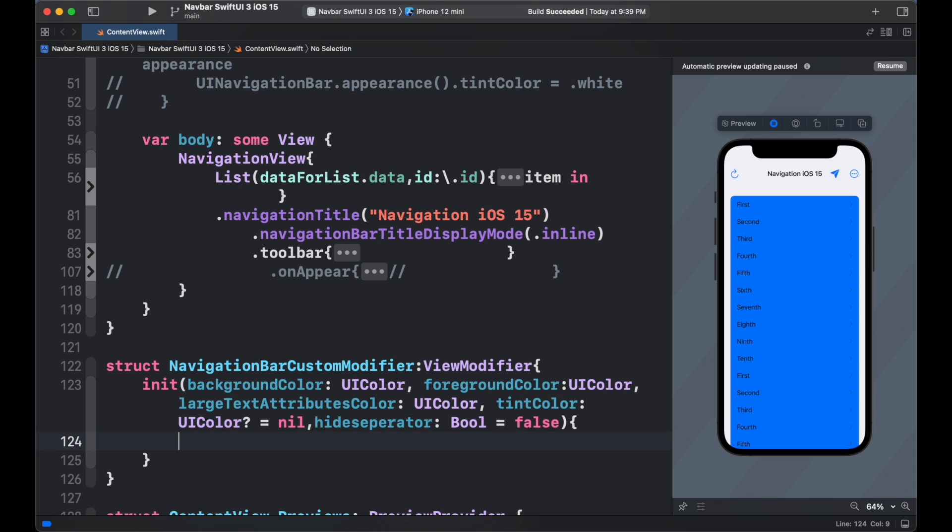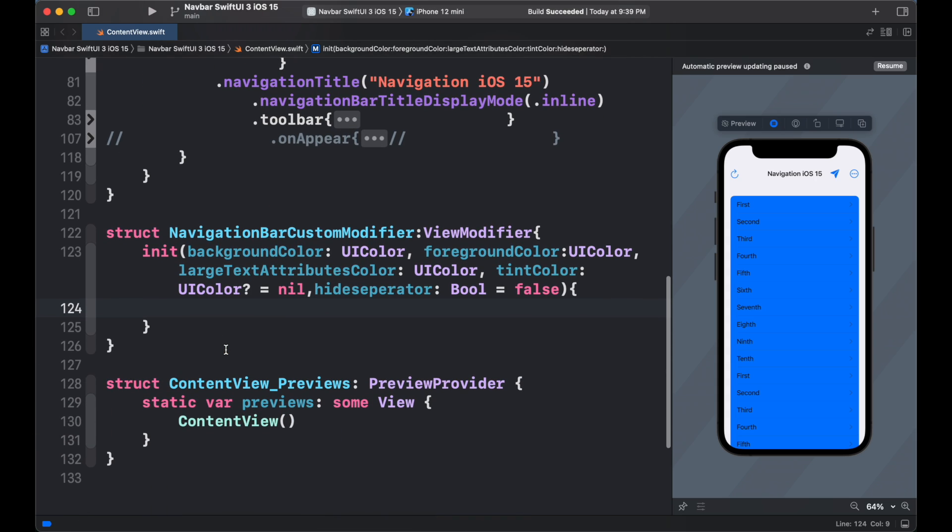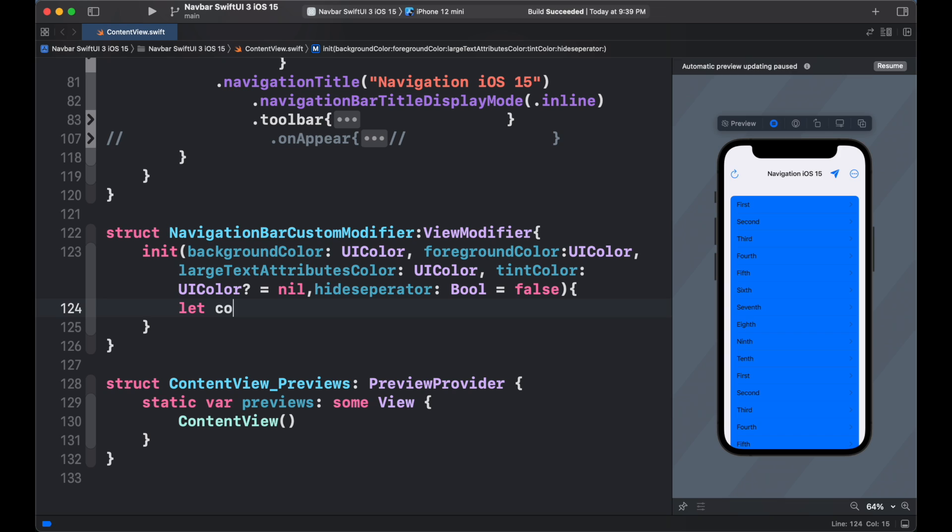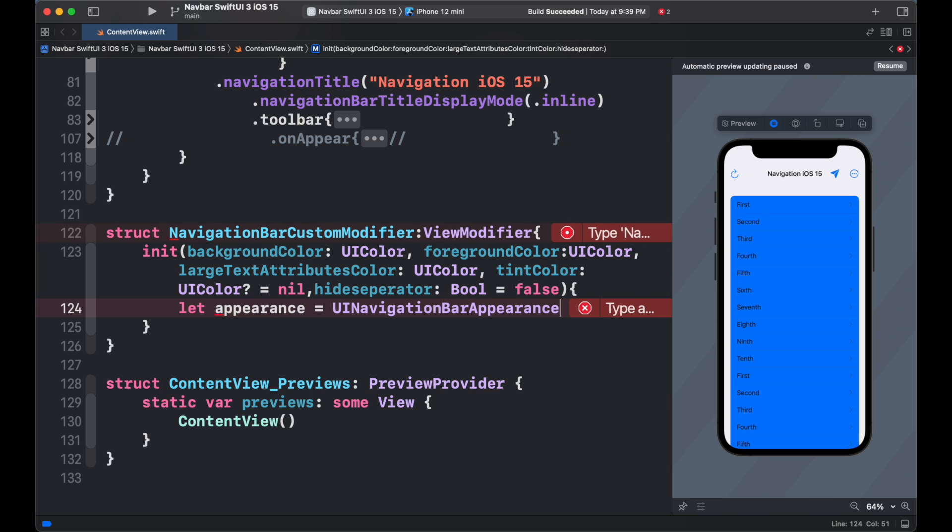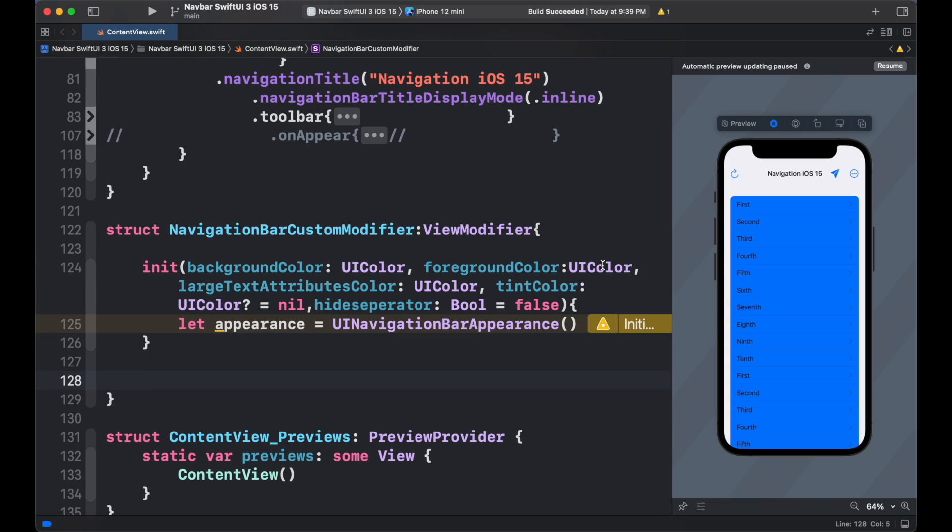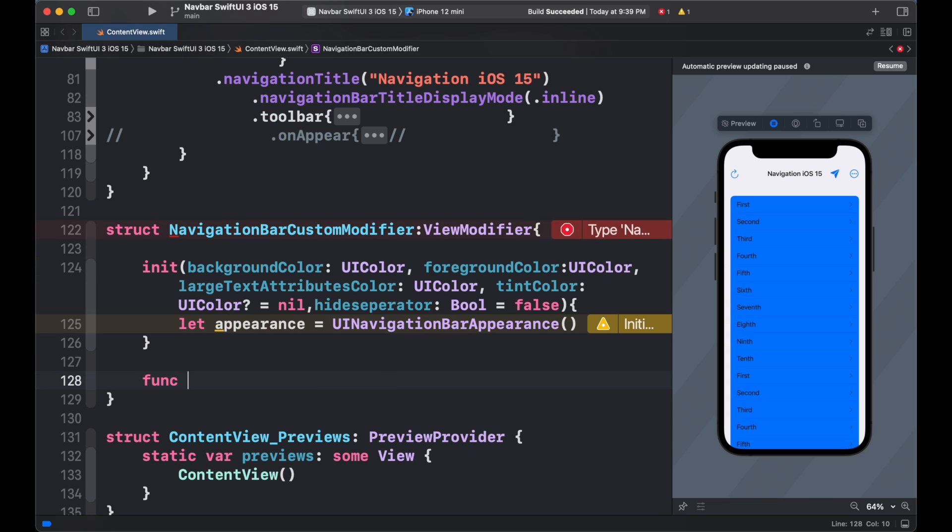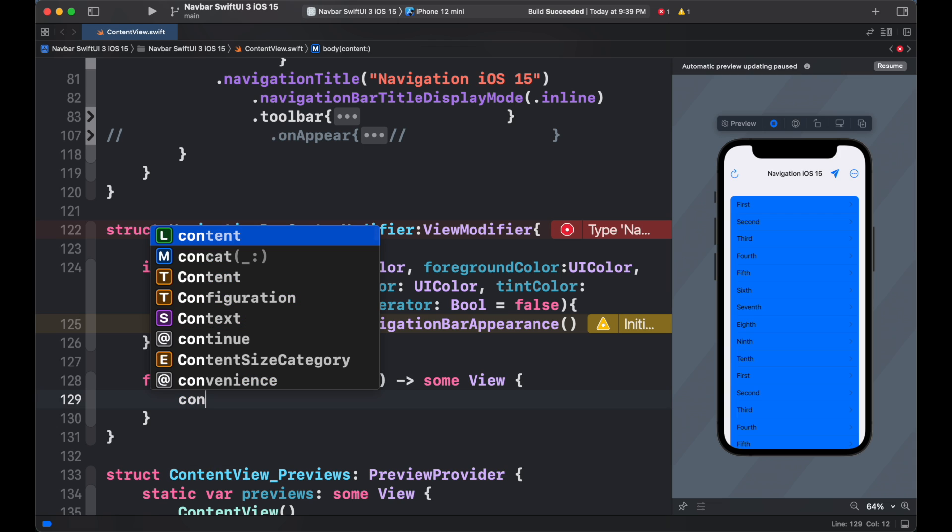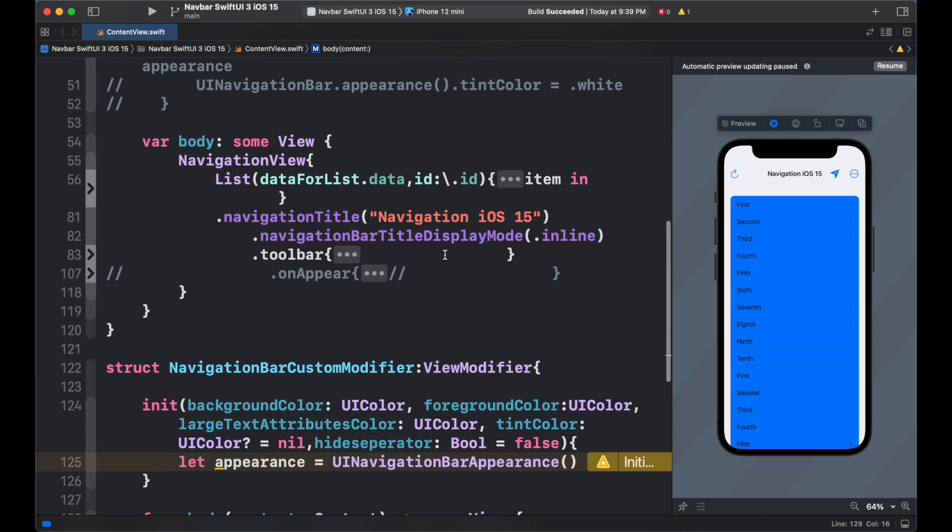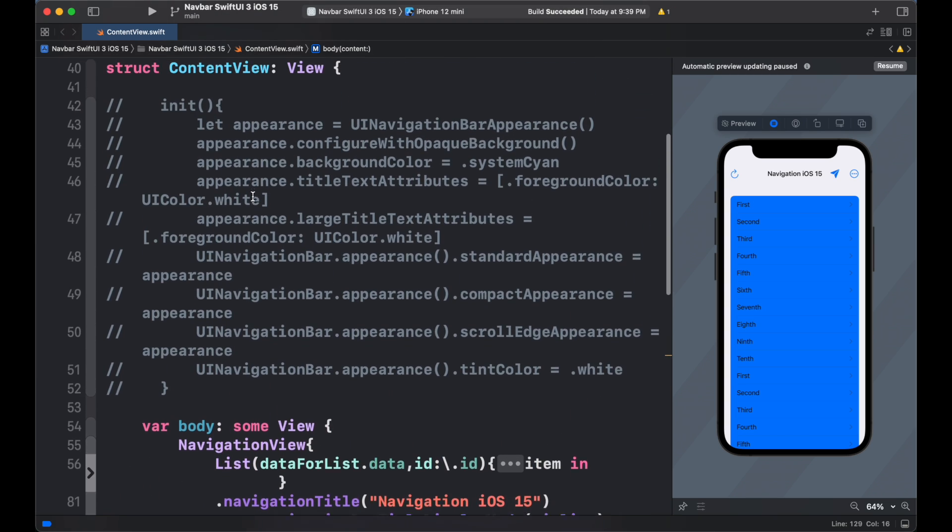We can also hide separators which confirms to bool an initial value to false. Then similarly, we add a navigation appearance initializer and set each of the property and equals each property to the attributes. Then we create the body which return content as view. And finally paste our old values of appearance we have earlier provided.